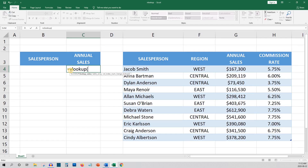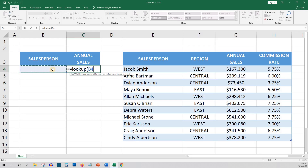In this example the lookup value is the name of the salesperson that we want to search. We could enter the salesperson name directly into the function. However, let's make it refer to whatever value we put in cell B4. This allows us to make the search dynamic so that we can use it over and over again without constantly editing the function. We'll add a comma and move on to the next item.